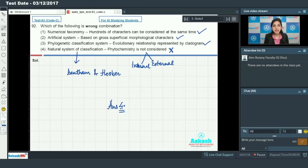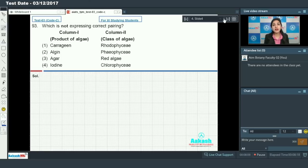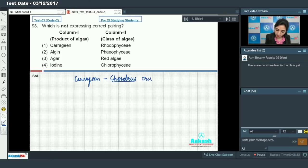Moving on to question number 93, which asks: which is not the correct pairing? In column one, a product of algae is given, and in column two, the class of algae is given. You have to identify the incorrect pair. Carrageenan is obtained from Chondrus crispus, which is a red alga — that means Rhodophyceae — this is correct.